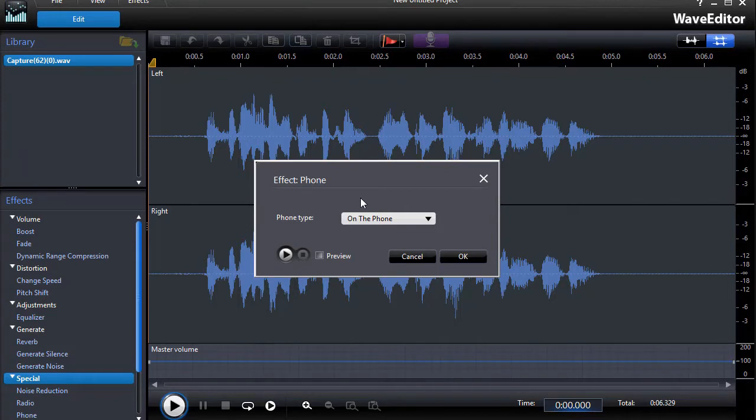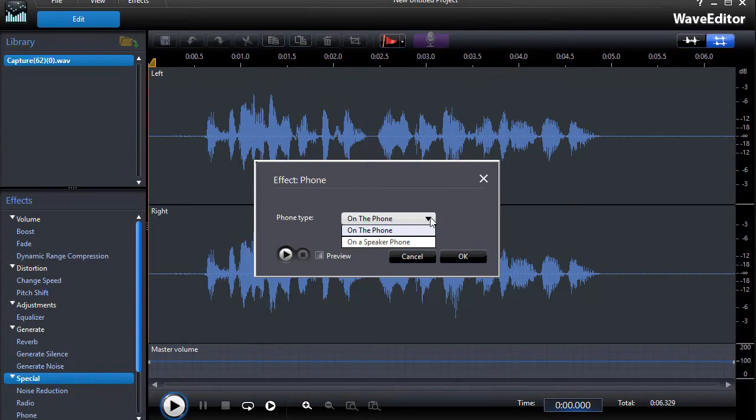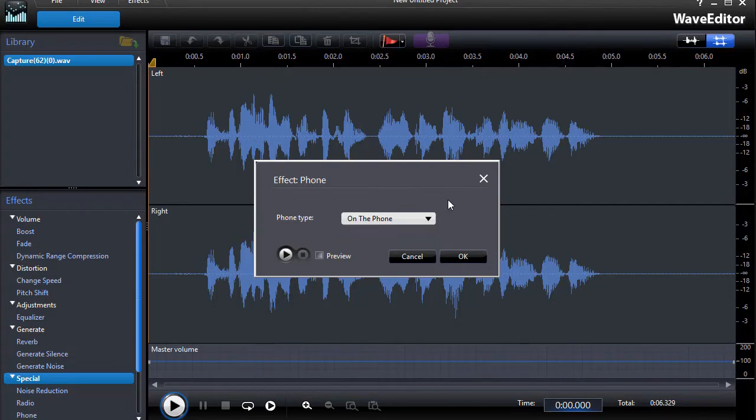Now when I click on the Phone effect, it gives me two options. One is called On the Phone, the other is On a Speaker Phone, and the sound is supposed to be slightly different. I can't tell a huge difference between the two but we'll show you.